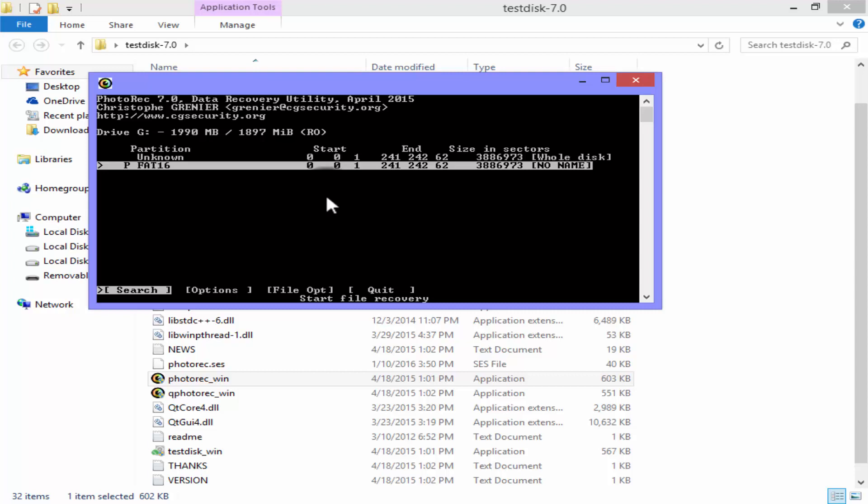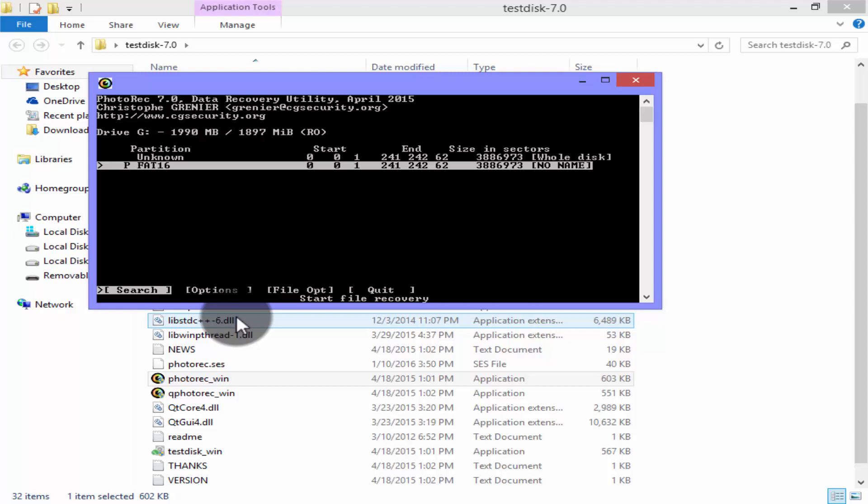In the bottom of this dialog box you will see some options. Search of course is to search the drive that you have selected.